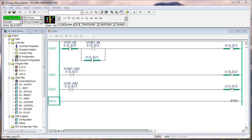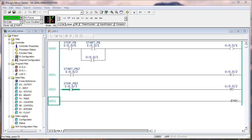Now press and hold both stop push buttons — input zero and input three. The only address that's on is the memory bit pointed to by input three, which is stop push button two. We're really not interested in that bit — we're interested in output one and output two. So the start buttons caused outputs one and two to turn on; now that we hit the stop buttons, they're both off. If we release both stop buttons, only input zero remains on, but output one and two are still both off.